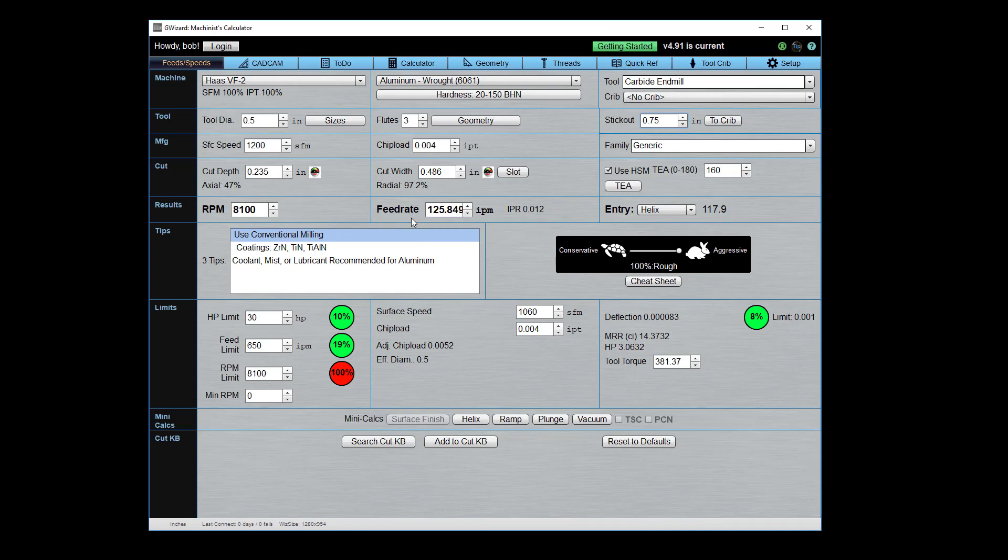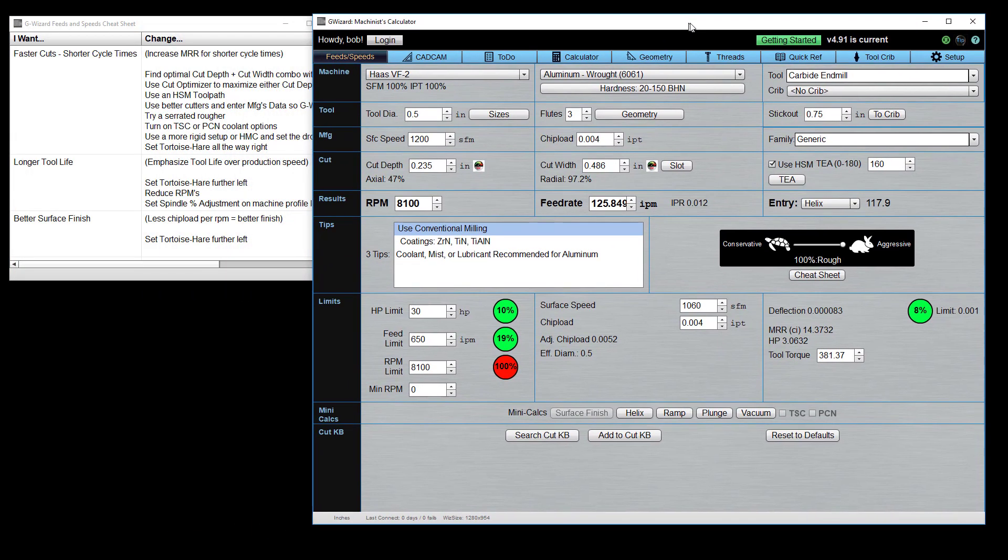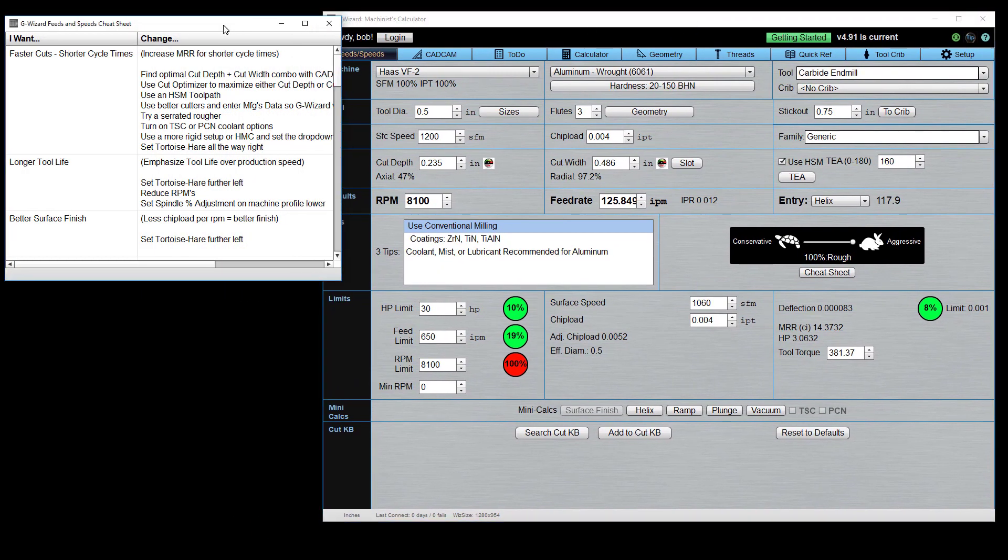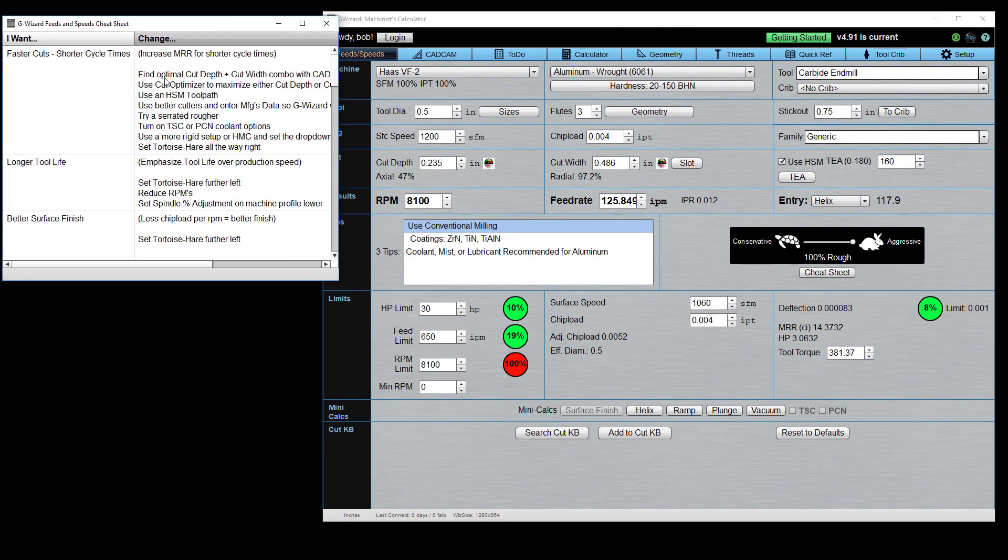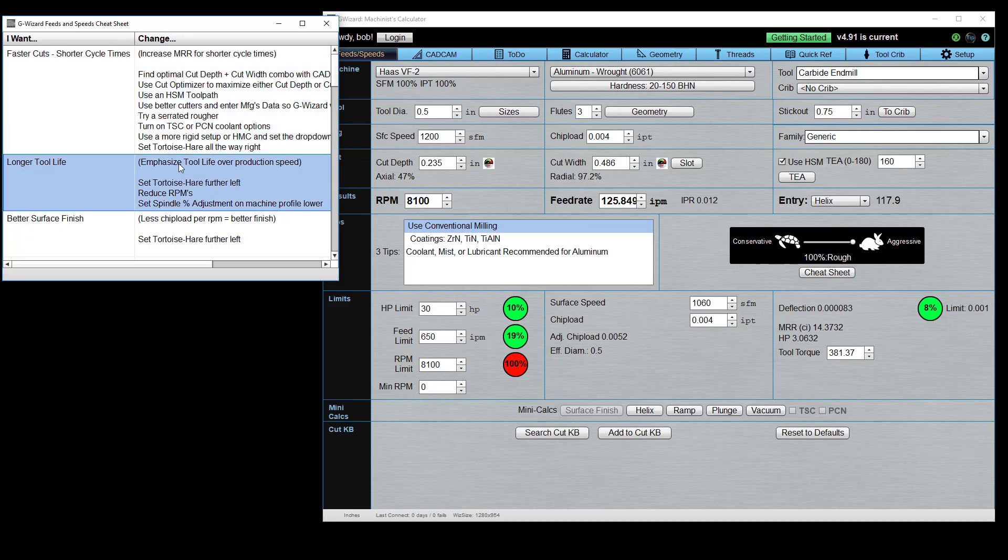Now, let's try a little bit of fine-tuning. And what I want to do is refer you to the cheat sheet. This is a really cool feature that G-Wizard has where you come along and there's a column that's I want and then there's a change column. So, if I want faster cuts and shorter cycle times, here are different things I might try to fine-tune in G-Wizard. And it lists them kind of in the order you should try them in. The bigger impact, more important things first.